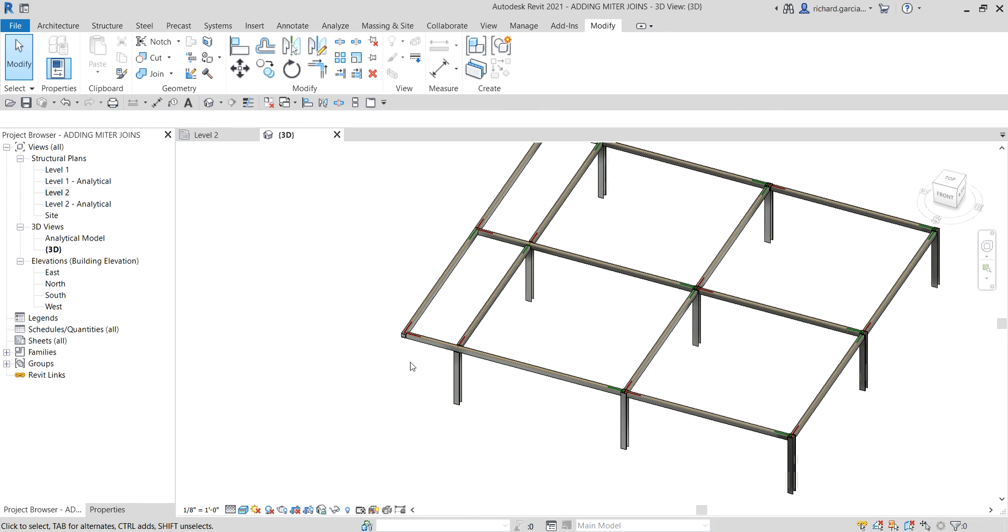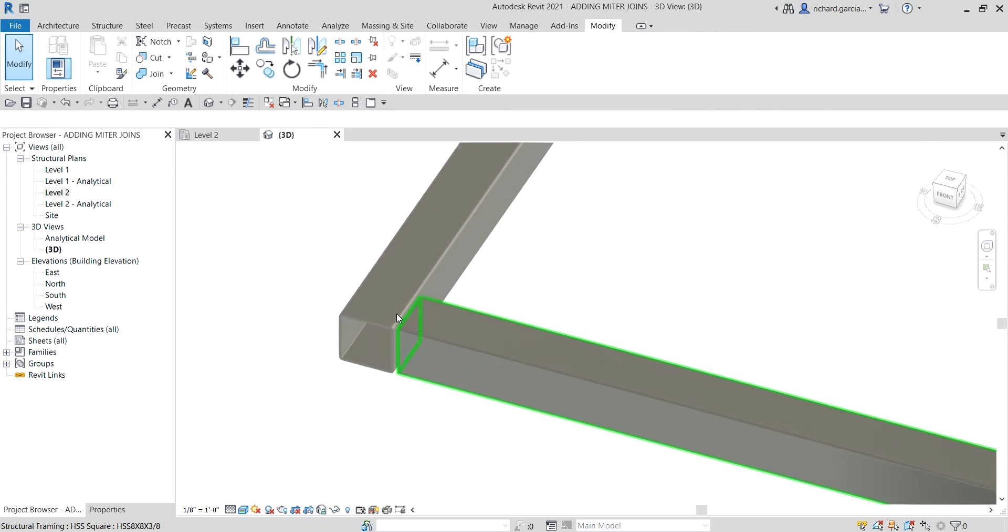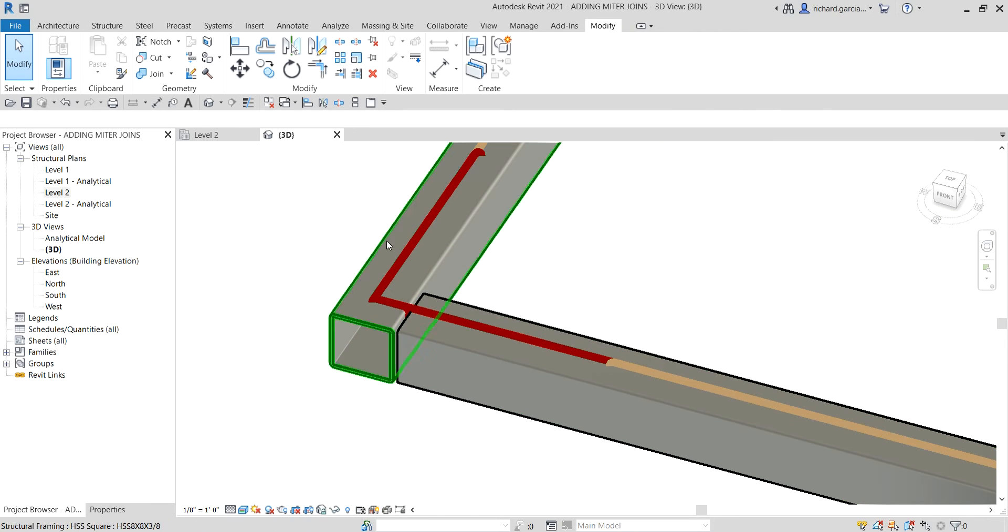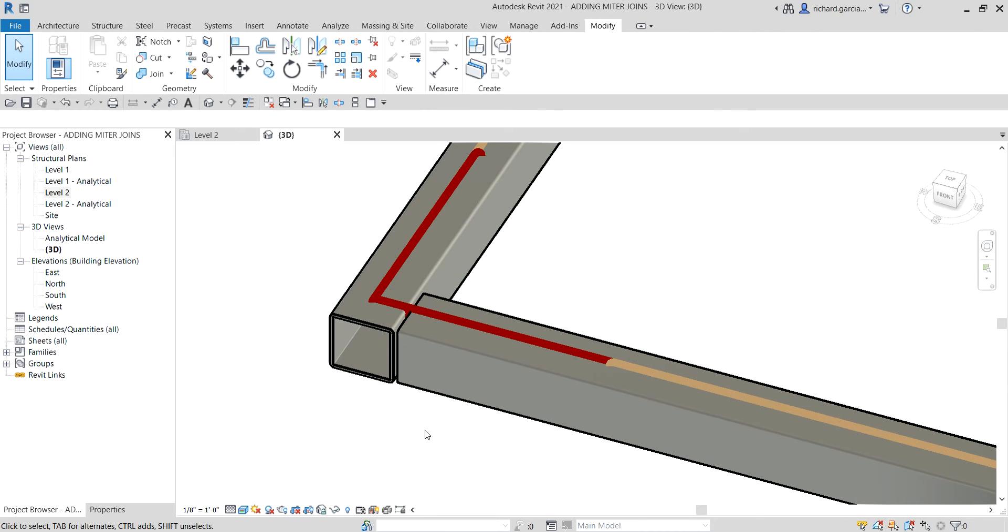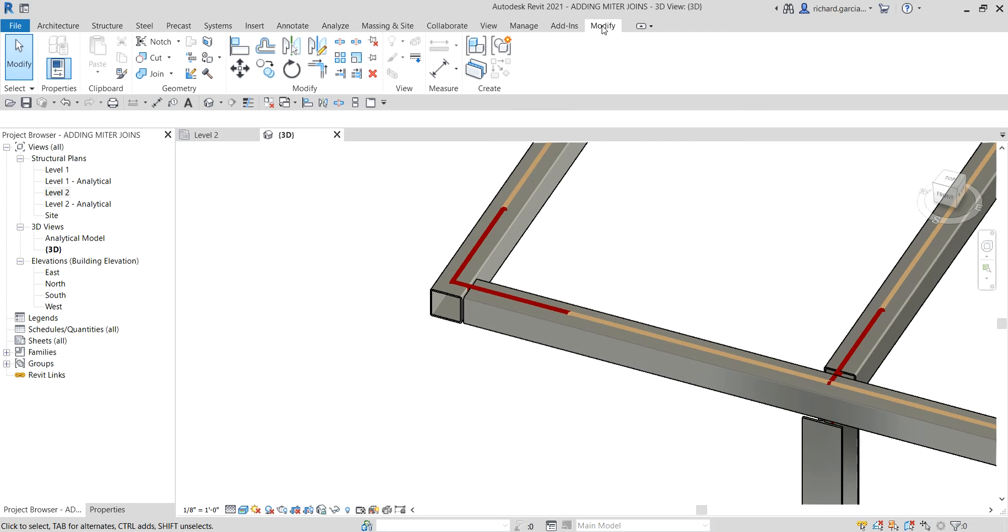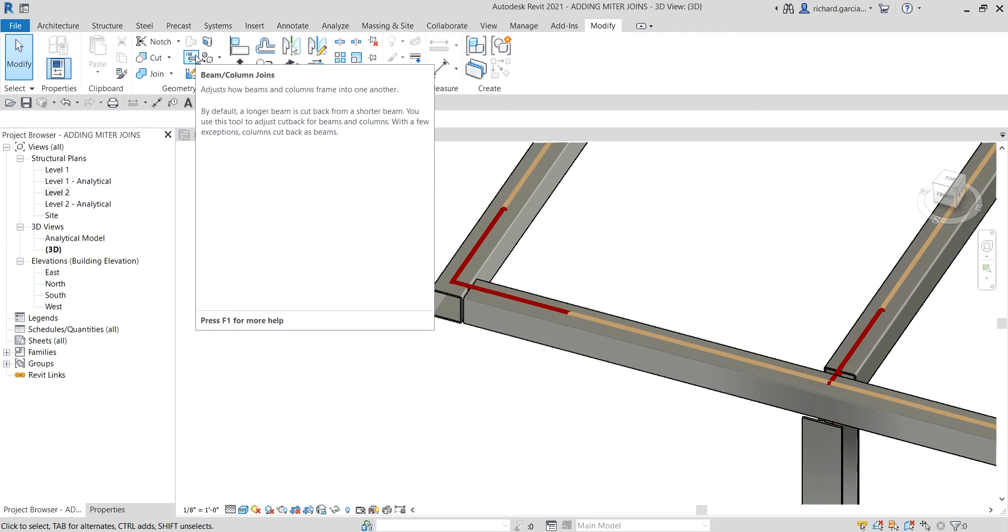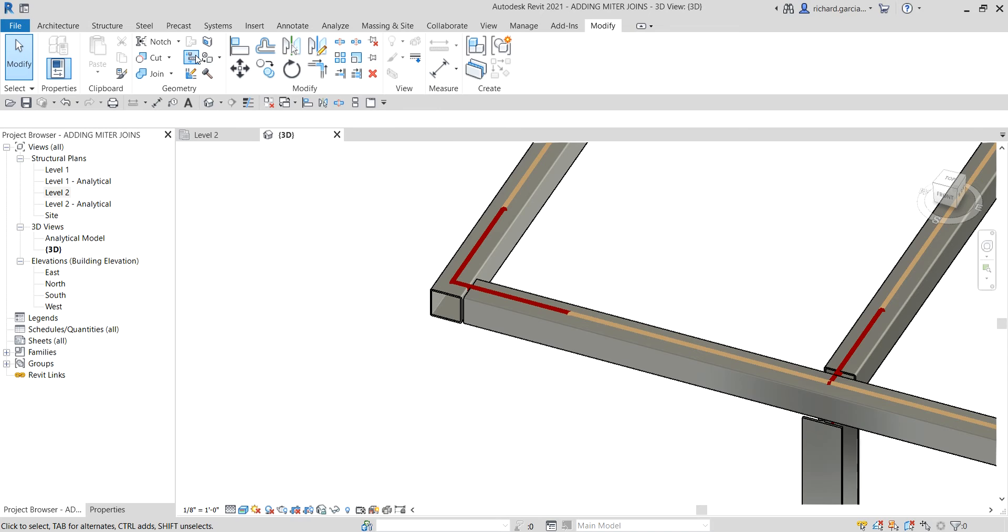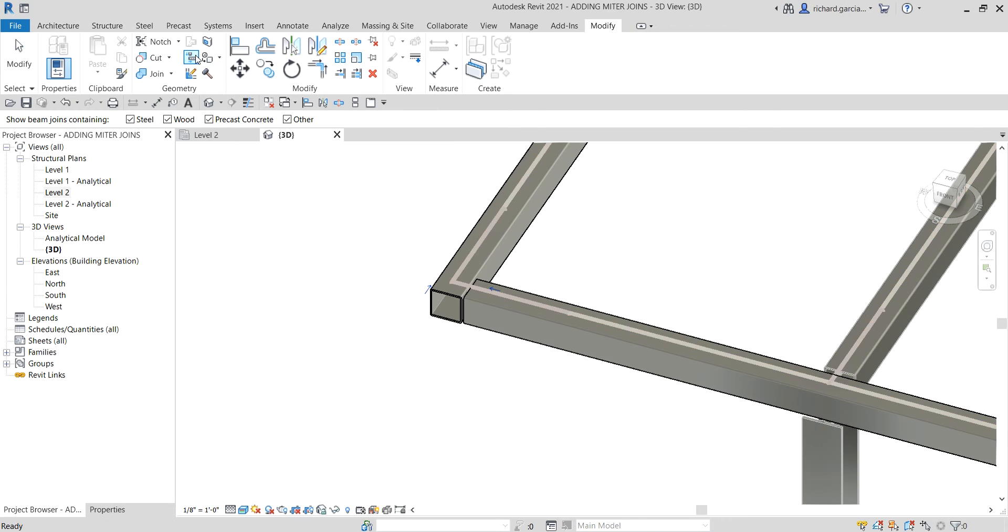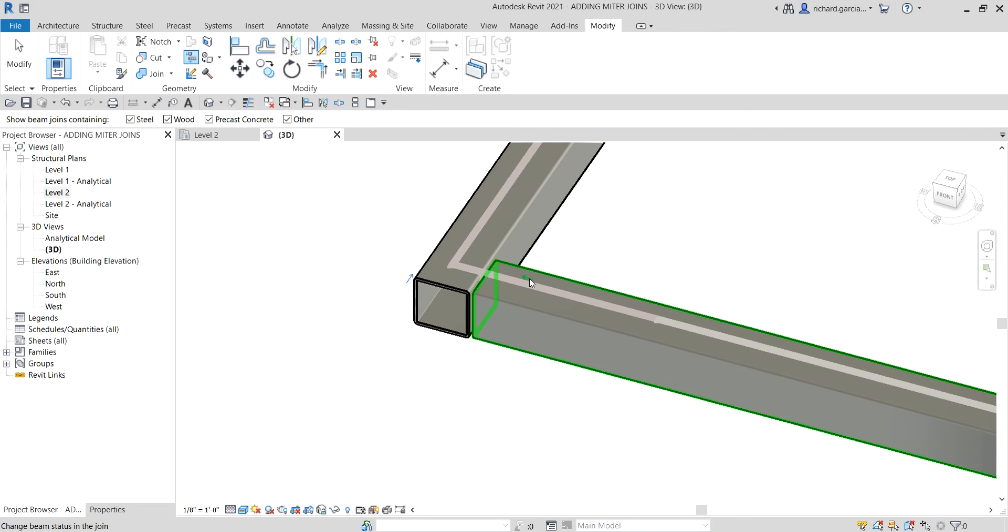This is where we're going to do the exercise. As you can see here, let's say I want to change the join of these two frames. I want to create a mitered end. What I'm going to do is from the Modify tab, Geometry panel, I'll be selecting the Beam Column Joints. Just select that one.